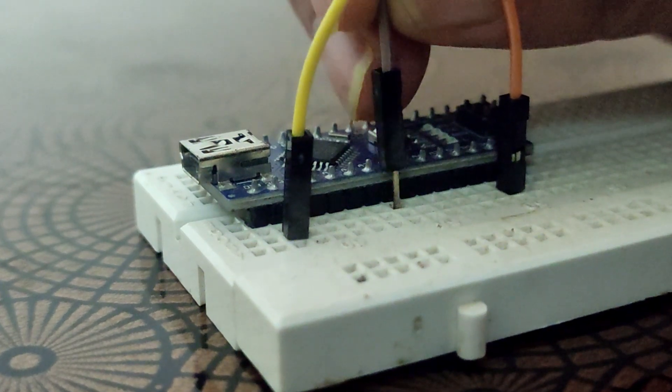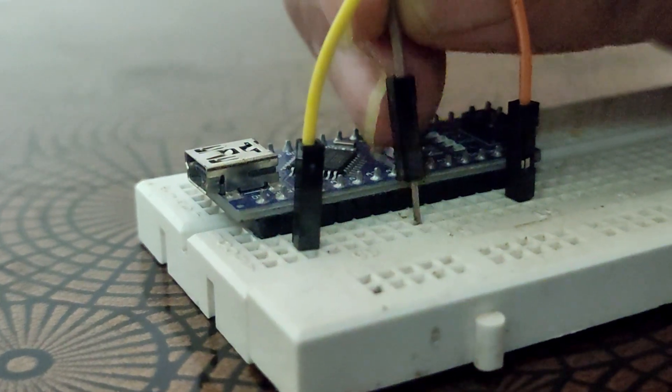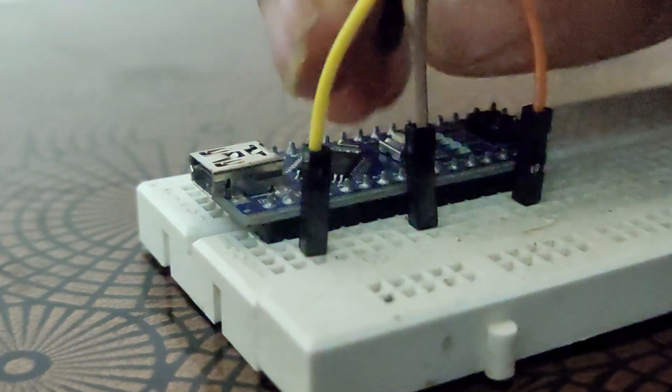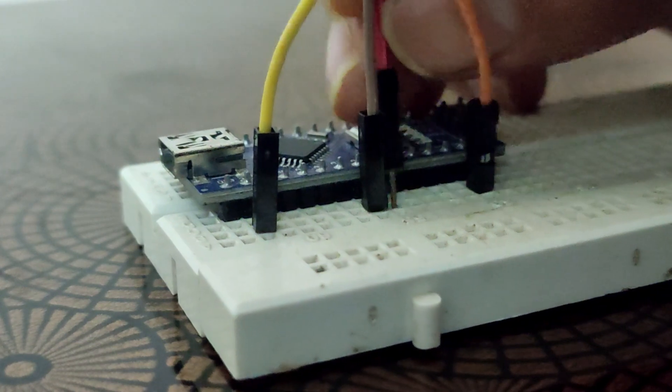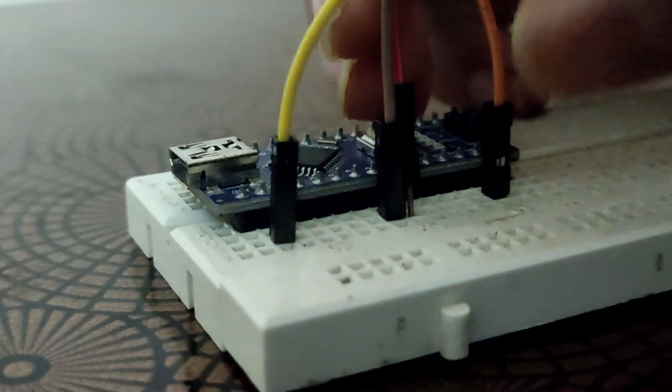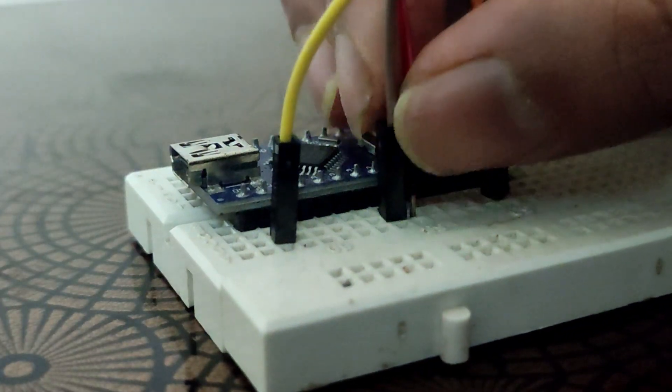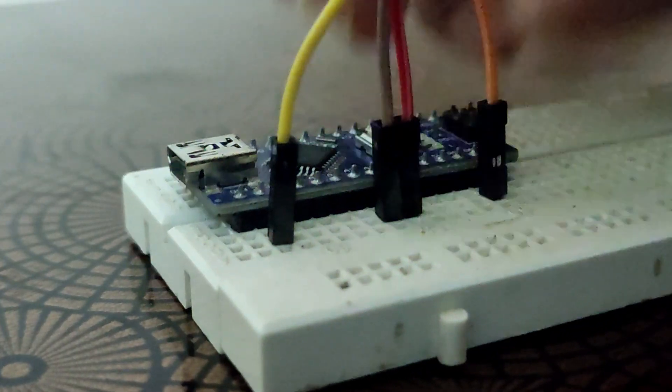Then connect the SCL pin of module to I2C pin of the Arduino board, which is A5 in our case. And finally, connect SDA pin of the module to I2C data pin of Arduino board, which is A4 in our Arduino board.